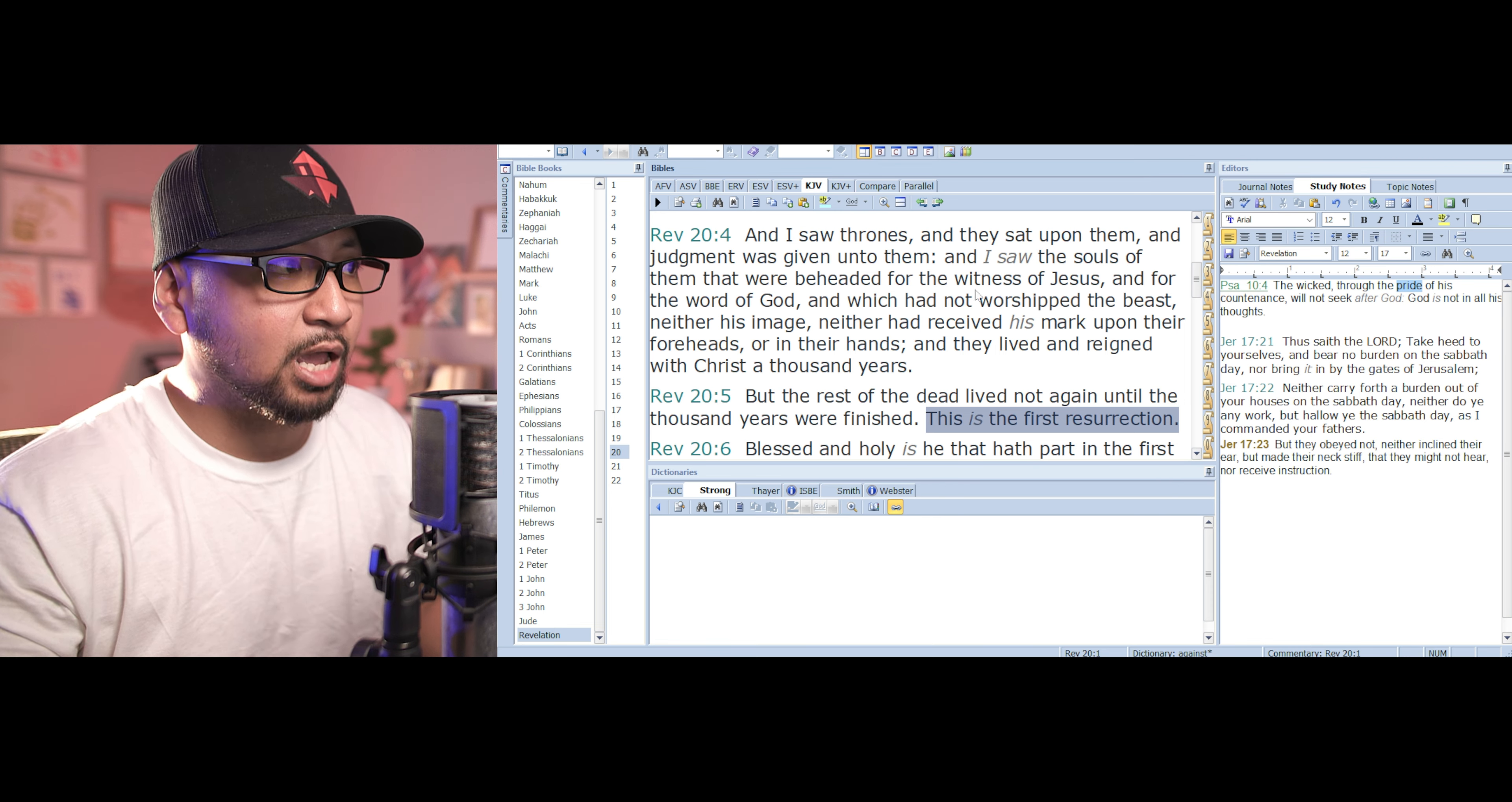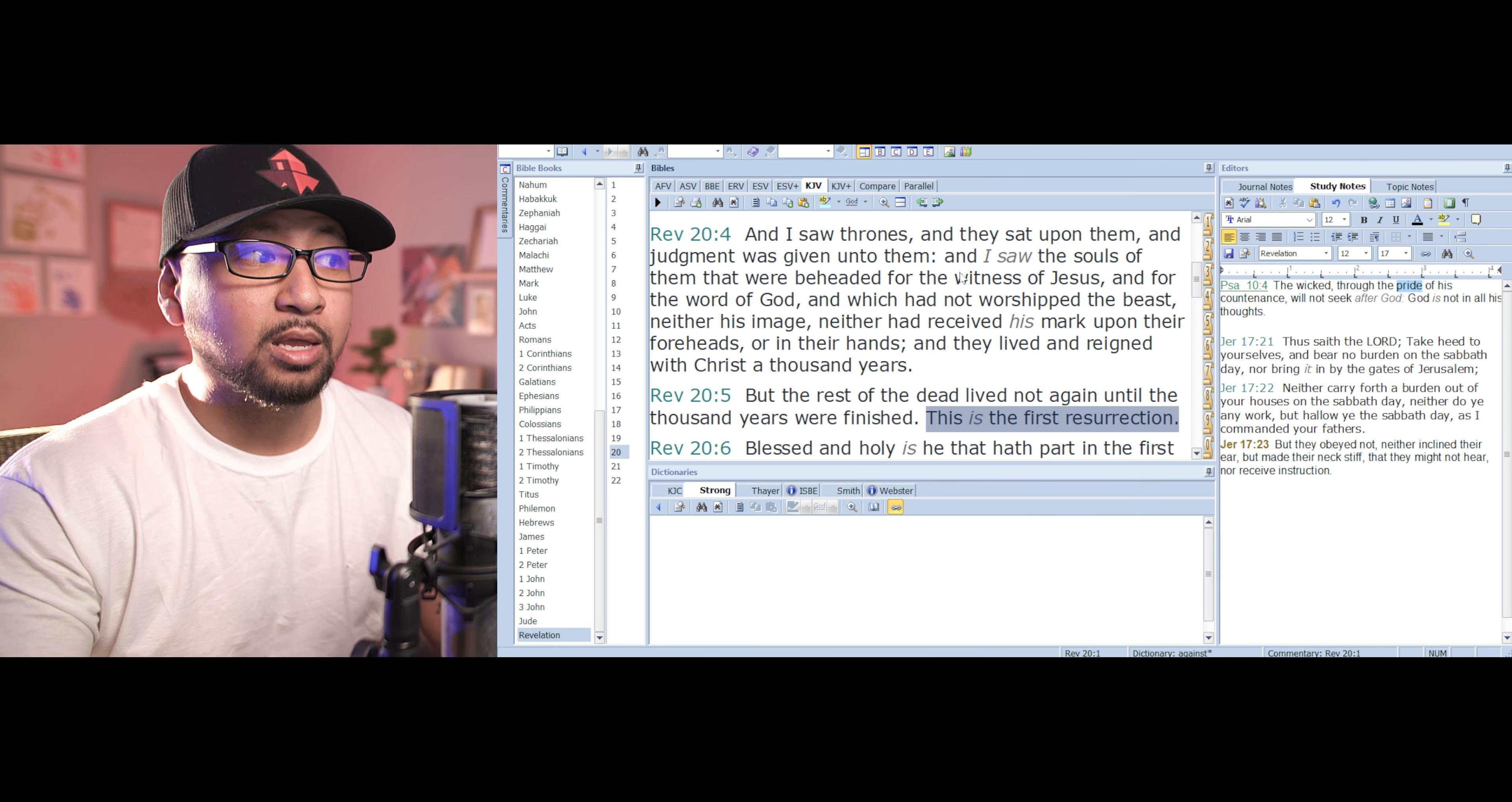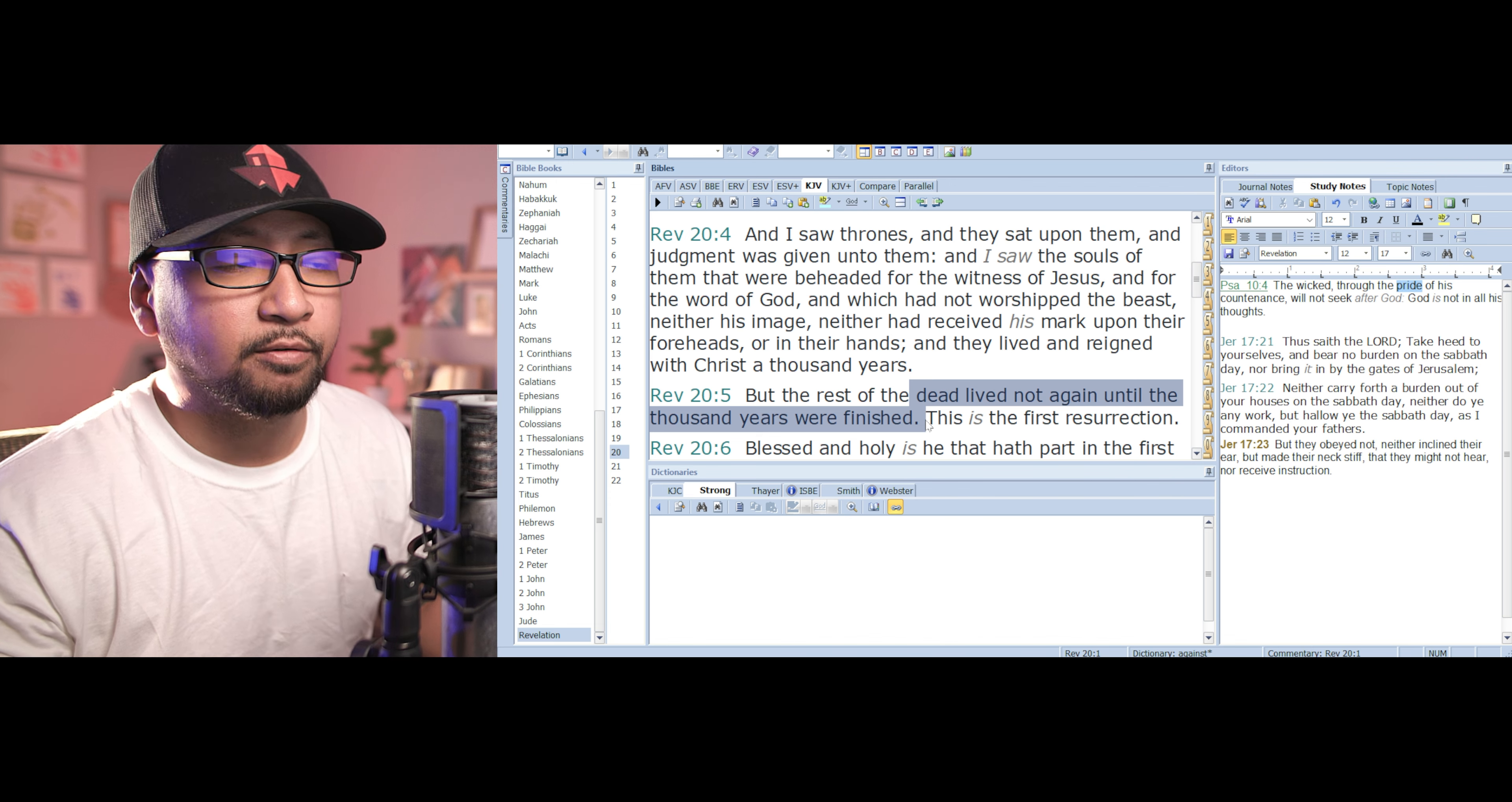During this time is when the devil is cast, the devil is bound for a thousand years. And the dead, remember, the wicked die at the second coming of Jesus Christ, and those wicked are dead for a thousand years. They did not live again until the thousand years were finished. So they are here on earth like dung until the thousand years are finished.